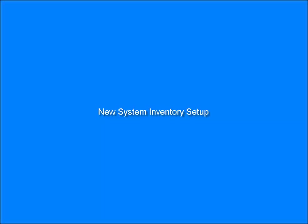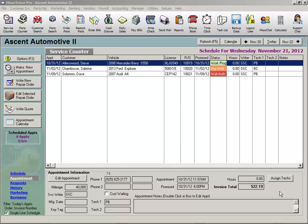New System Inventory Setup. One of the very first things to enter into a new MaxTrax program is all of your parts in stock, or parts inventory.